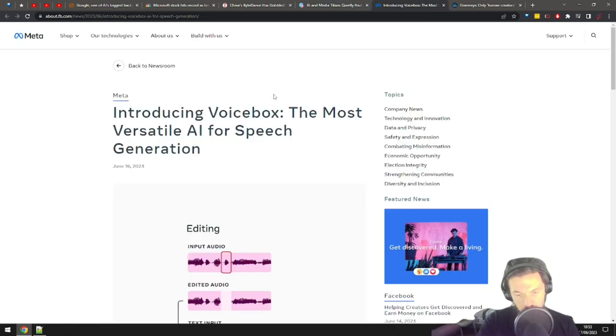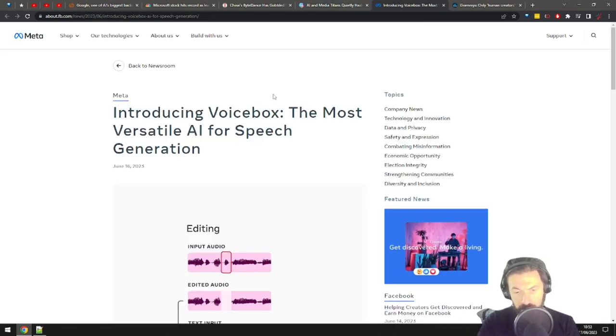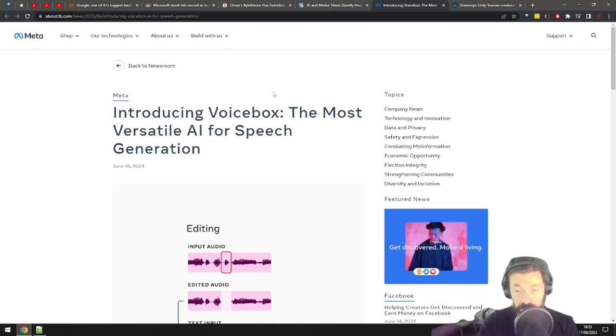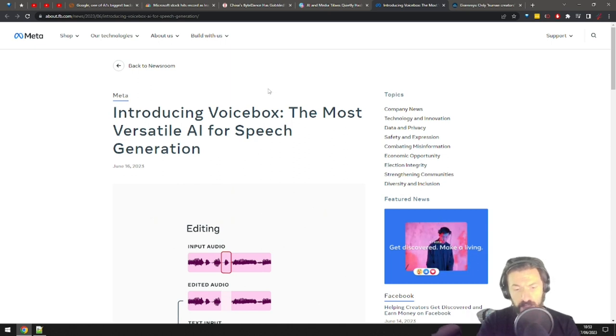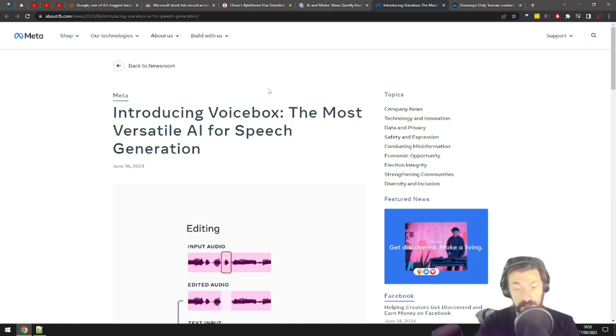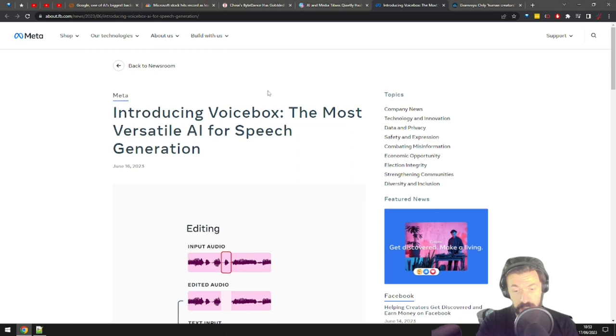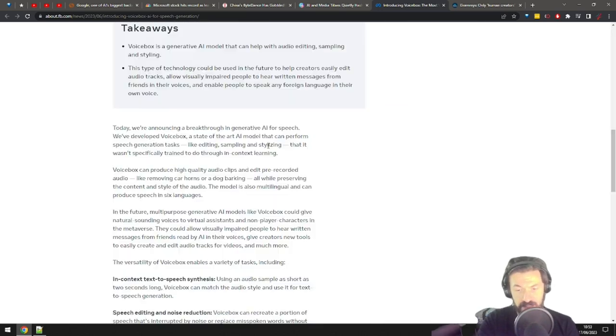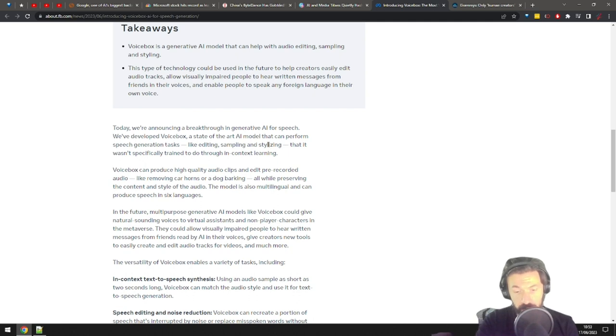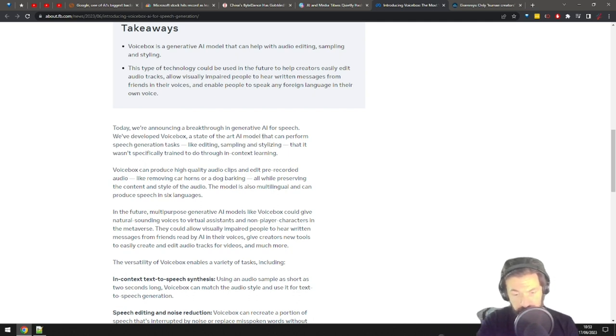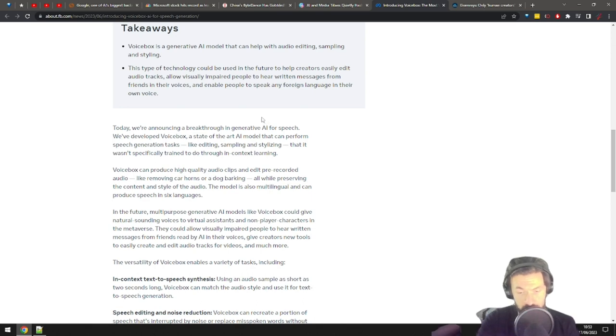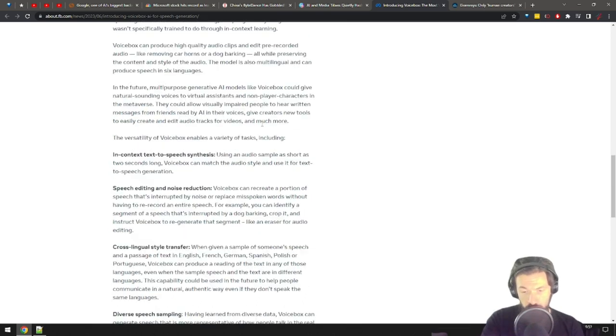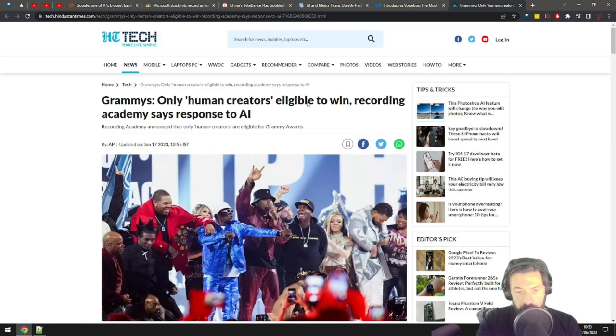Facebook slash Meta released a cool AI tool for voice and speech called VoiceBox. The tool will provide editing, sampling, styling, in-context text-to-speech synthesis, speech editing, noise reduction, and even cross-lingual style transfer. Sounds pretty cool and useful, especially for creators such as myself. Honestly, I can't wait to try this thing out.